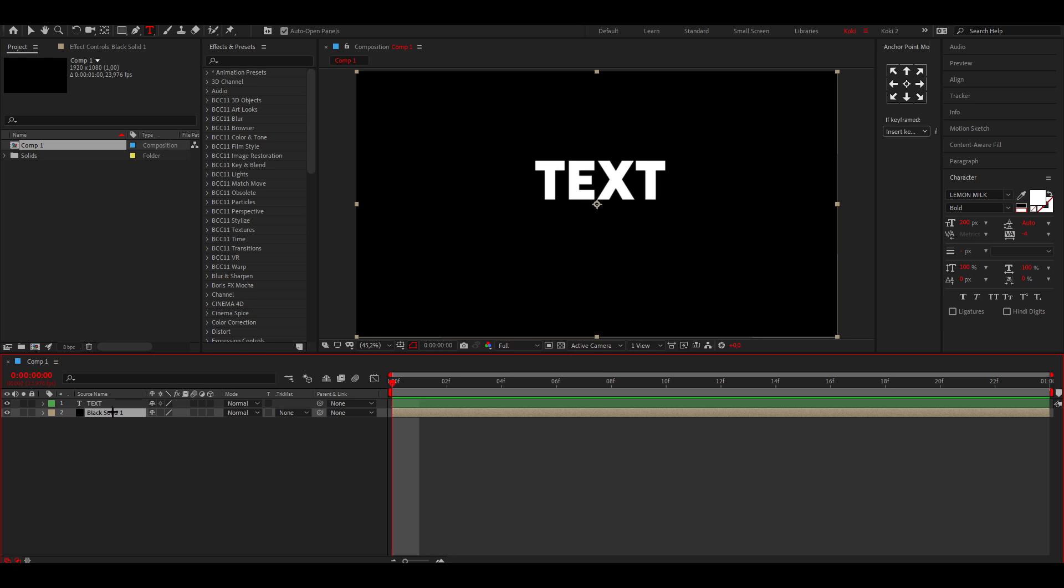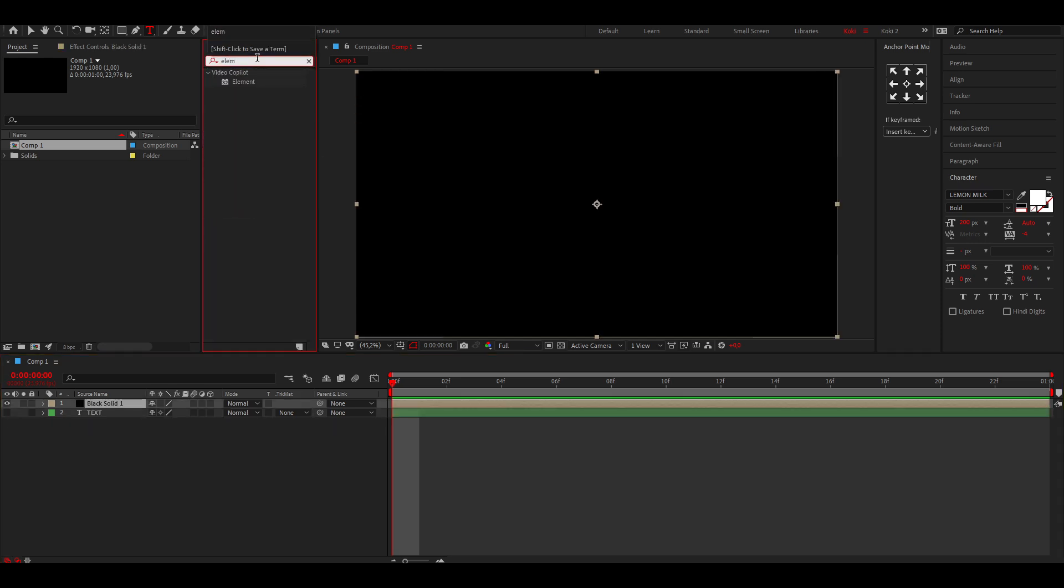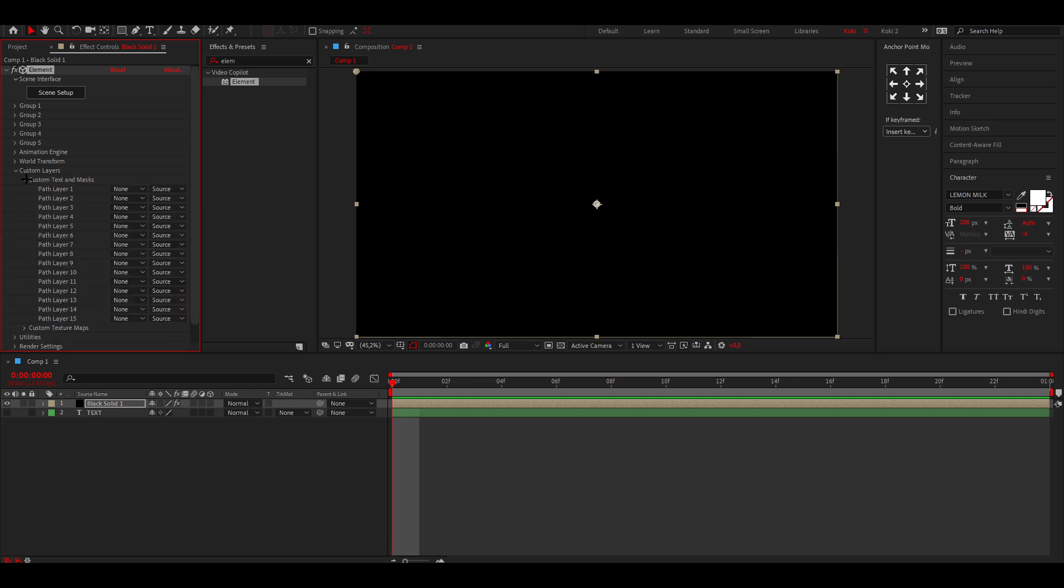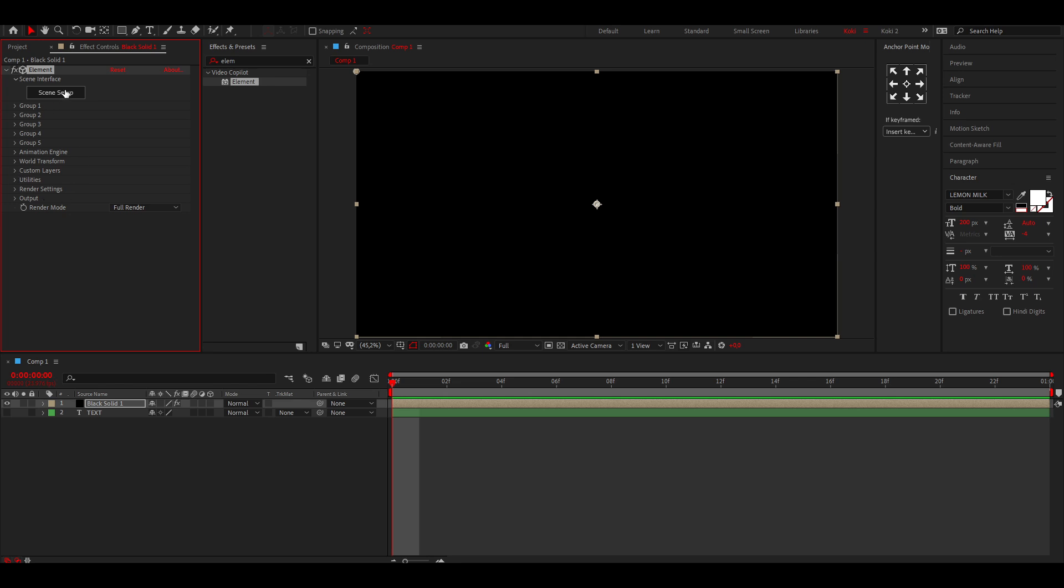We're going to go over to the solid. We can put this below the solid and turn it off if you want to. We're going to add Element 3D to this, and you want to go to Custom Layers, go to Custom Text and Masks, and here for the first layer you just want to select the text we just made.